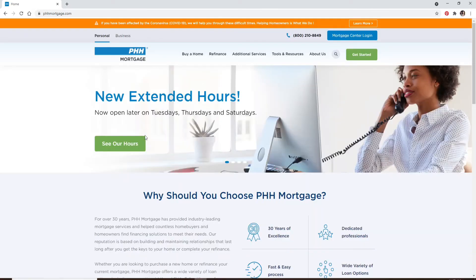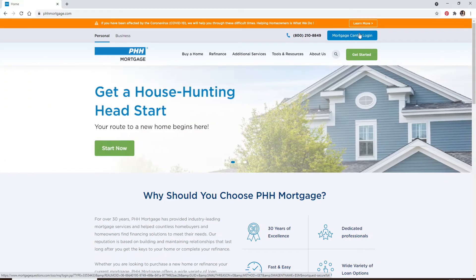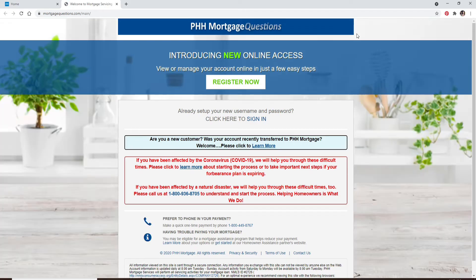After you do that, you'll end up on the official website. At the top right corner, you'll be able to see a button that says Mortgage Center Login. Click it, which will open up a new tab.